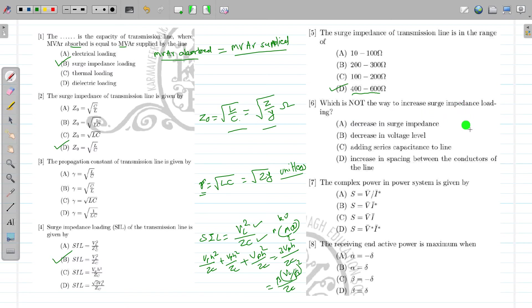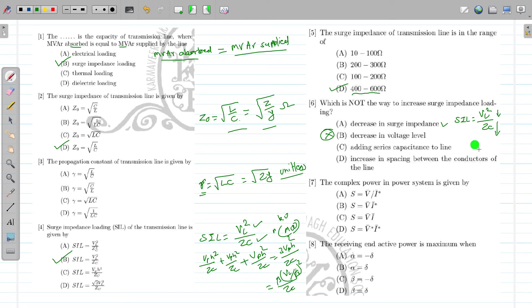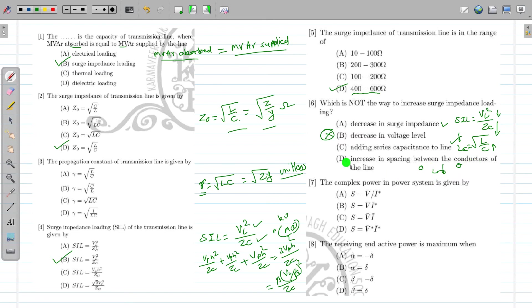Which is not the way of increasing the surge impedance loading? SIL = VL²/ZC. One way is to decrease ZC — that is correct. Decreasing the voltage level is not the correct way. Adding series capacitance increases C, which decreases ZC = √(L/C), thus increasing SIL. Increasing spacing between conductors lowers inductance and increases capacitance, so ZC decreases and SIL increases. So only decreasing the voltage level is the wrong option; increasing the voltage level is the correct option.